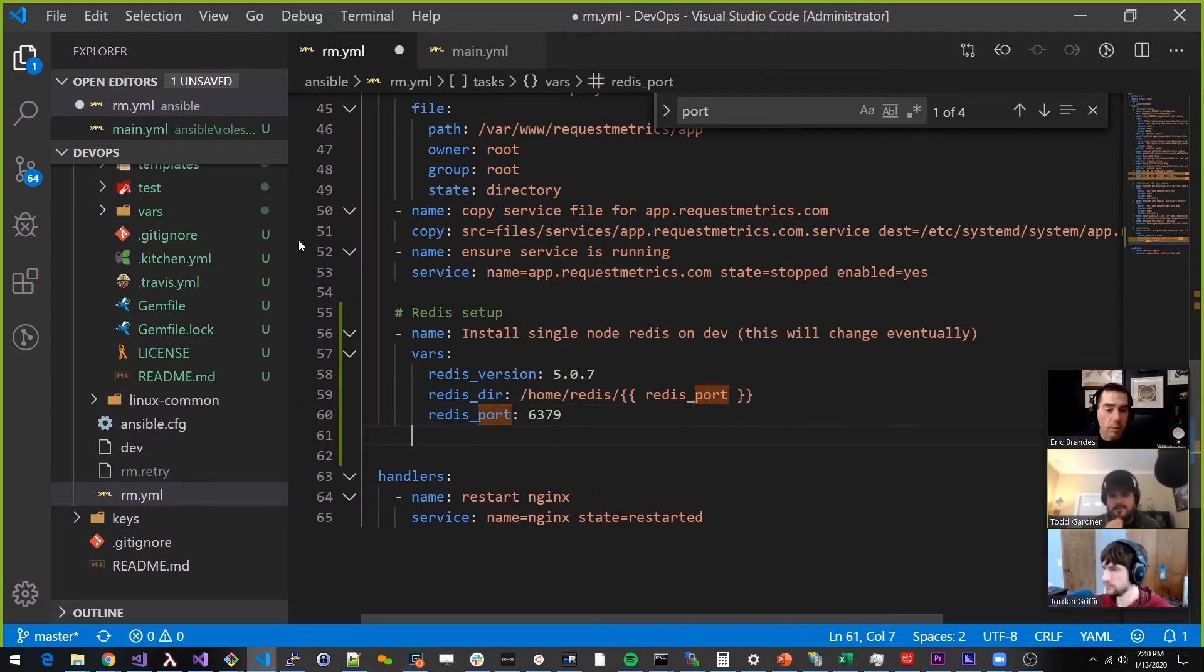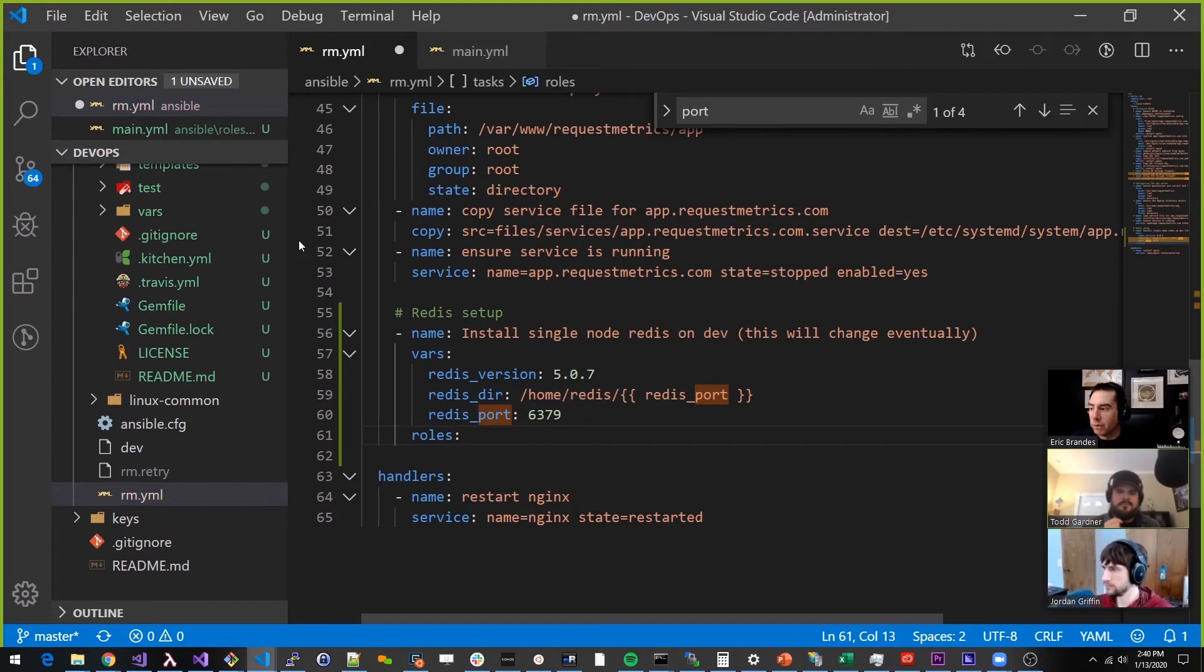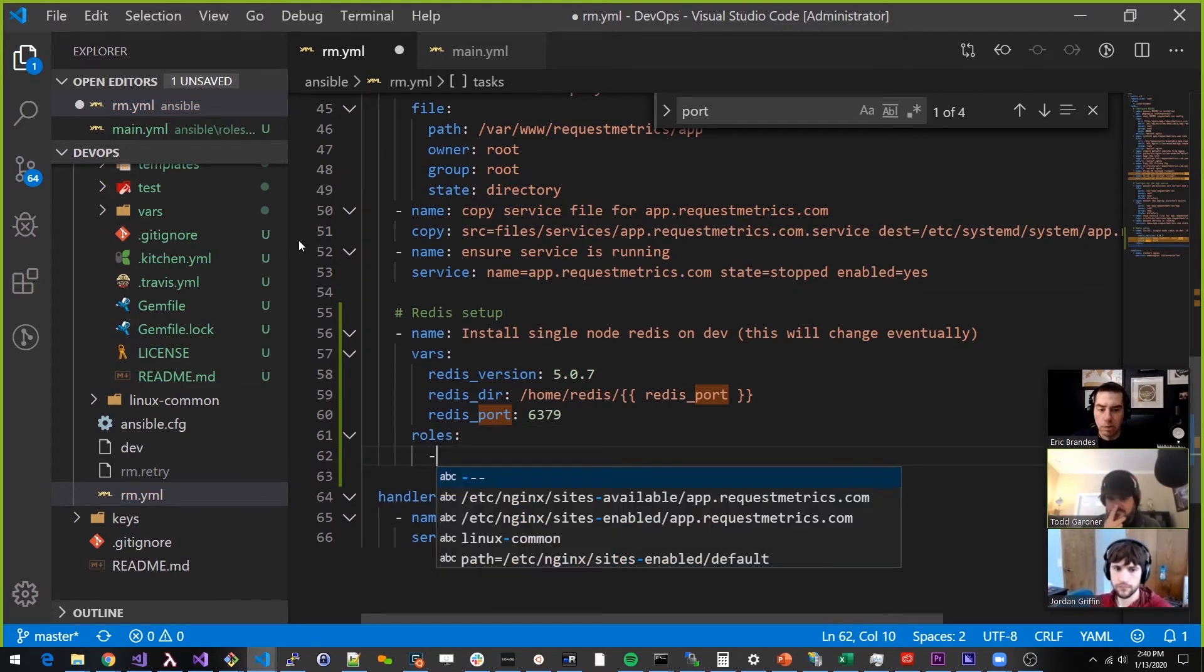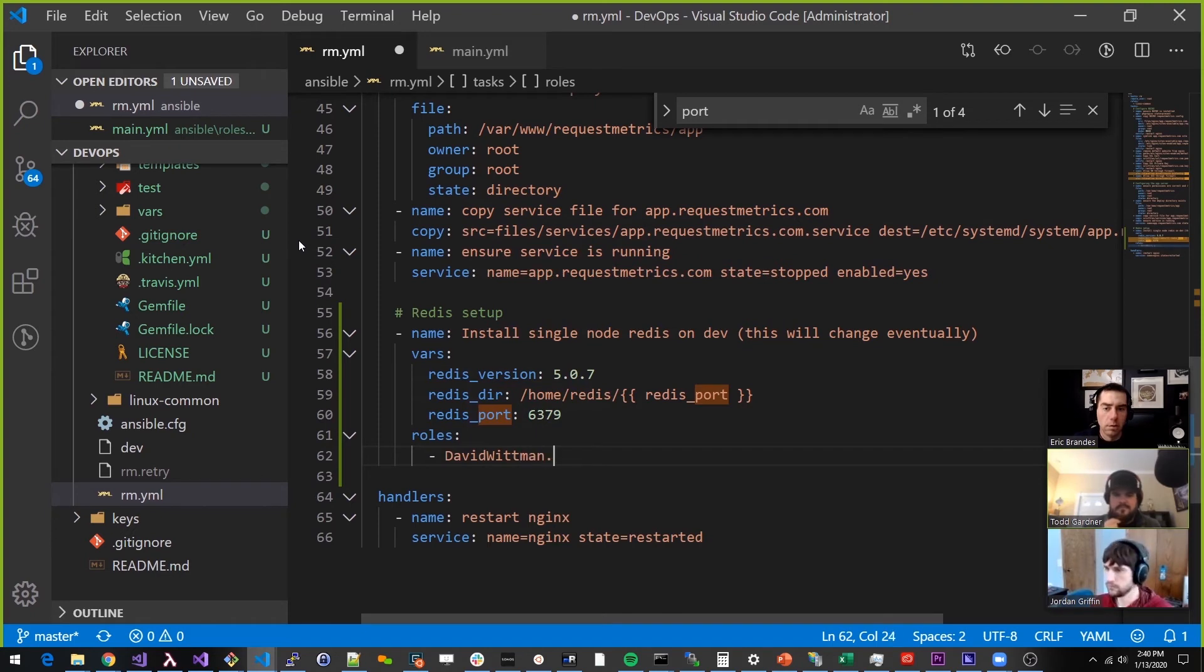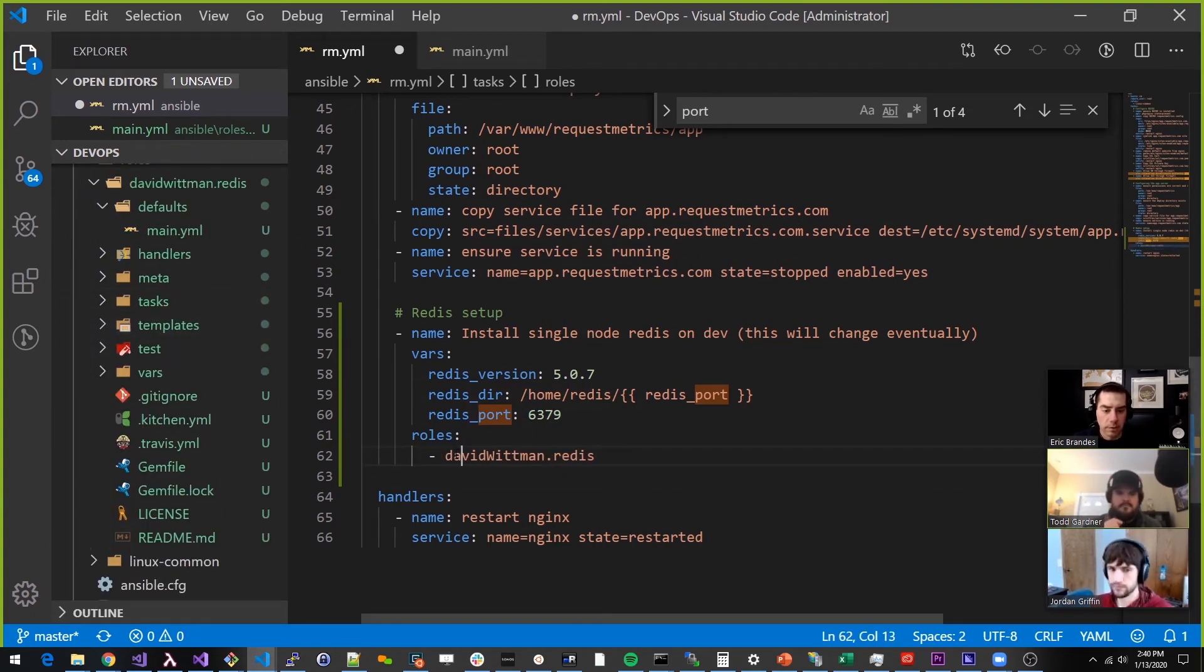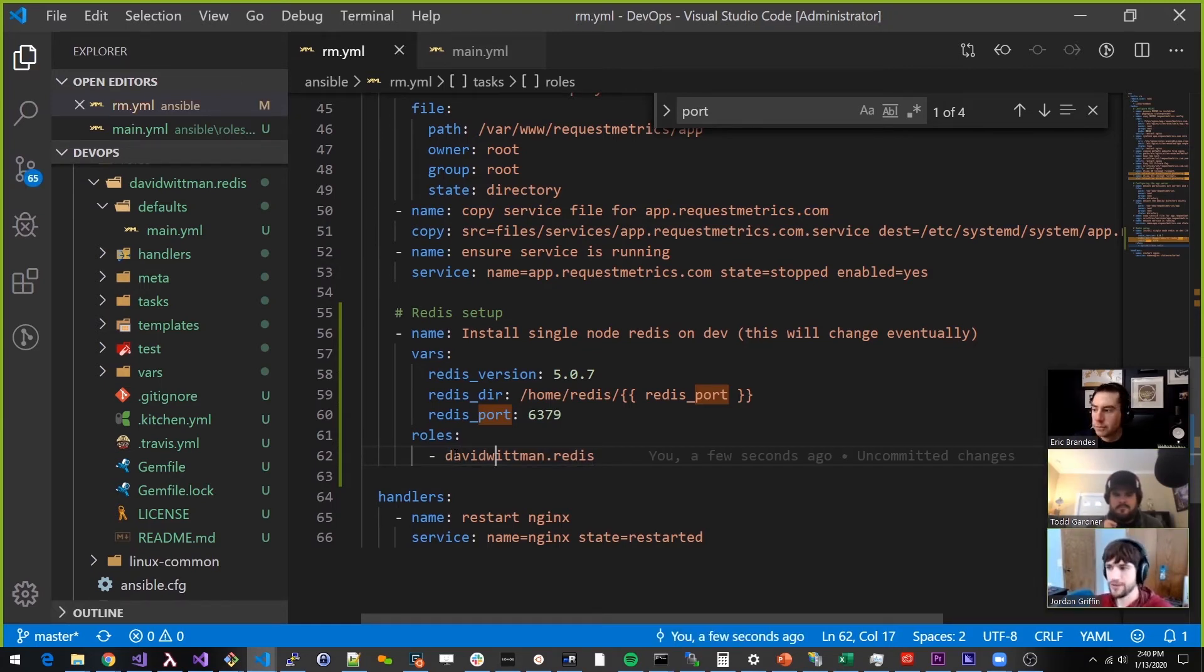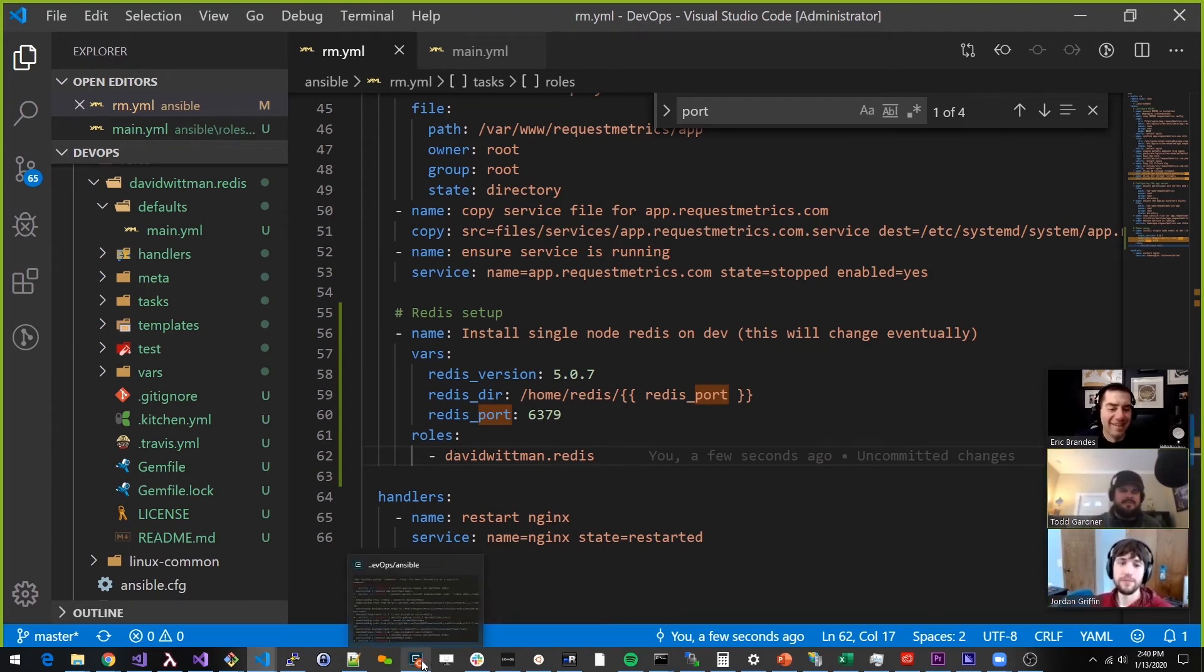And then, okay, so then what we do is we do this. So we do roles, and then we do, I think we can just do, and he's all lowercase. So let me actually, is this how, I think this is how you do it. So I wager no. Why are you skeptical Jordan?